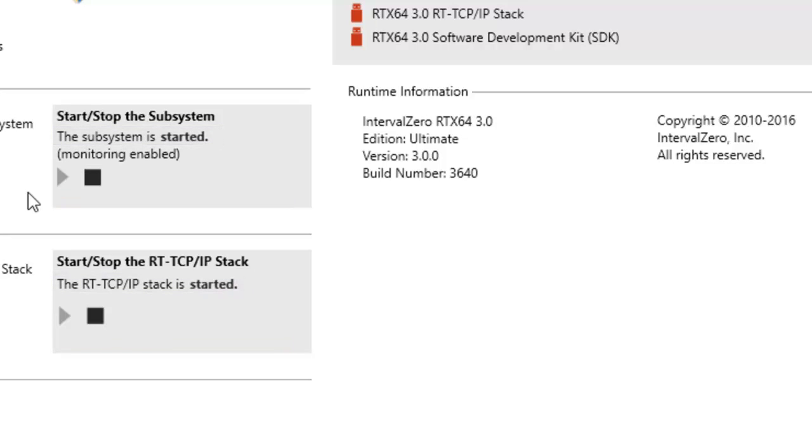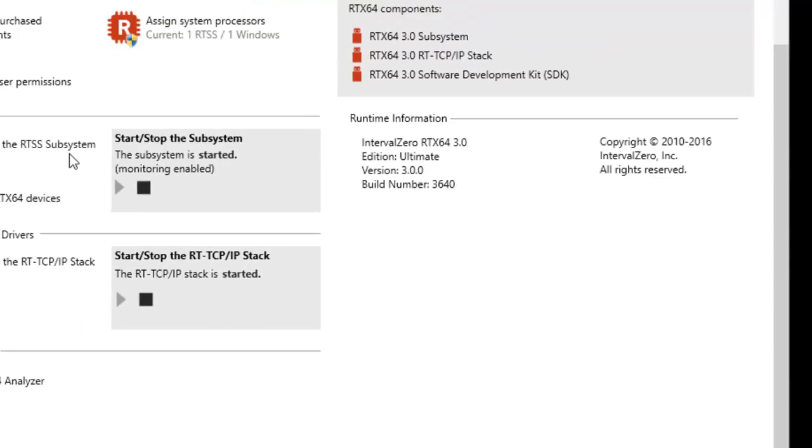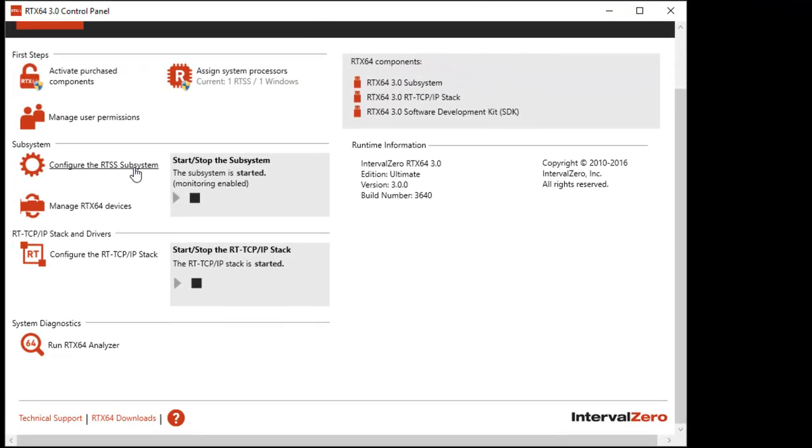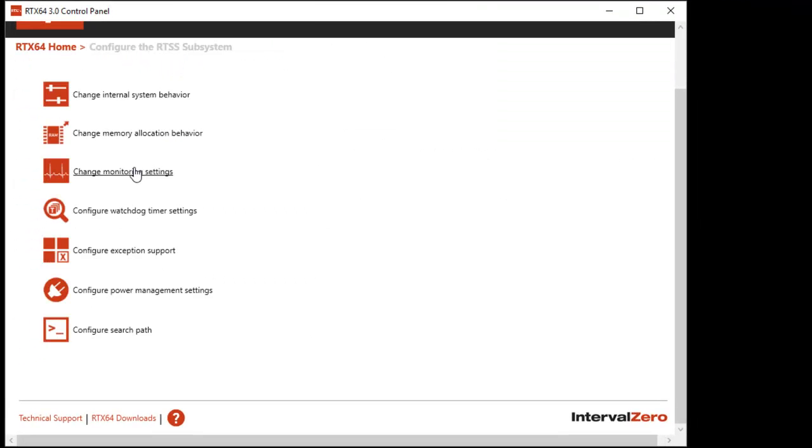The RTX 64 control panel provides several options for configuring the RTSS subsystem. You can change internal system behavior, set memory allocation behavior, configure the RTSS watchdog timer, and choose a method for handling exceptions.